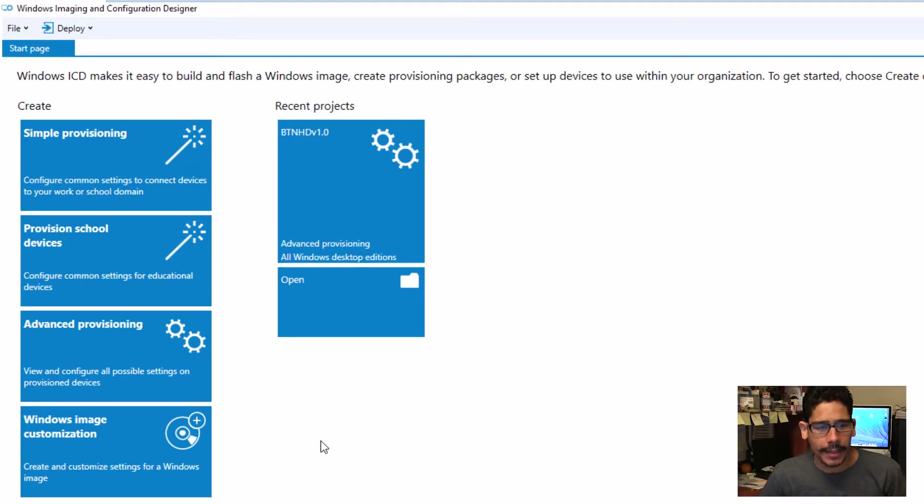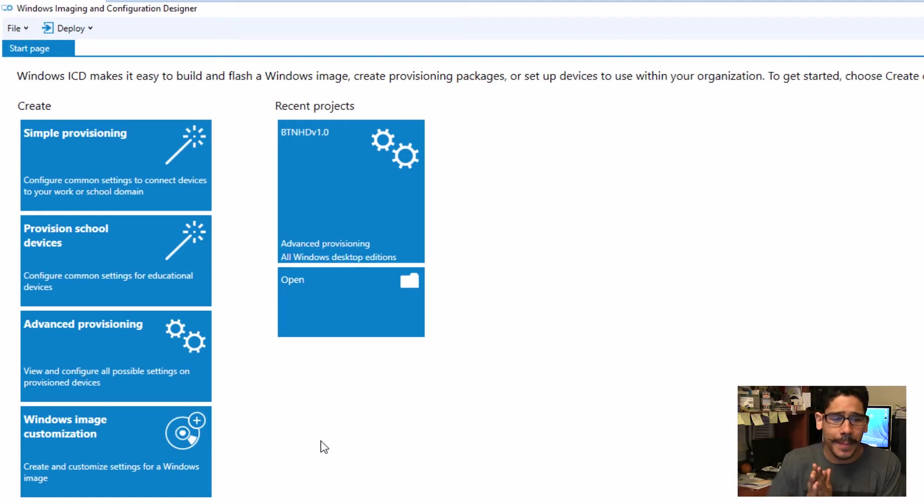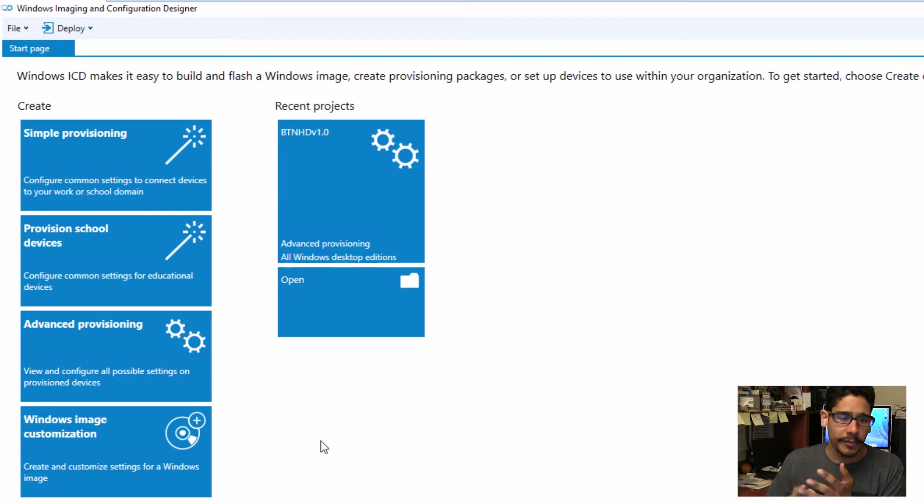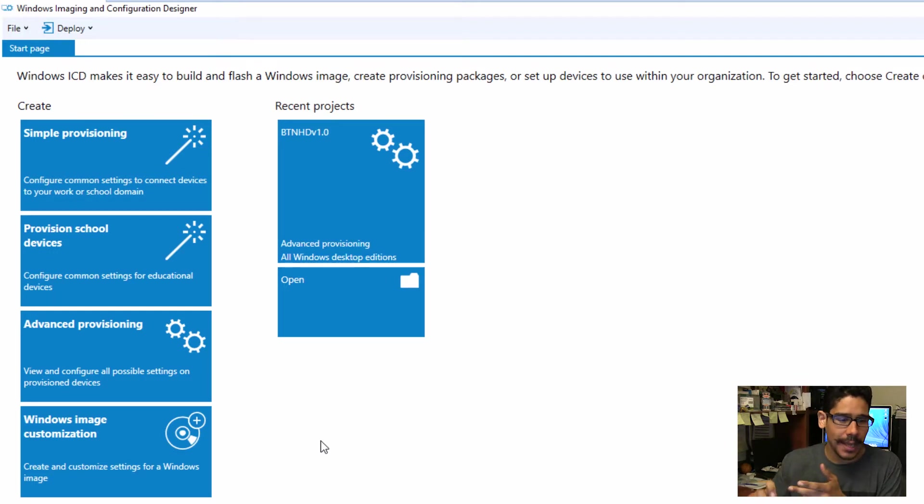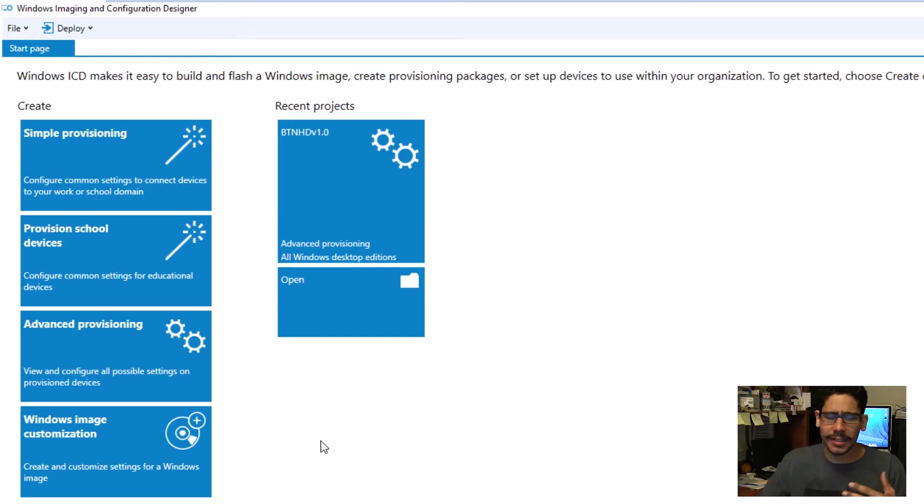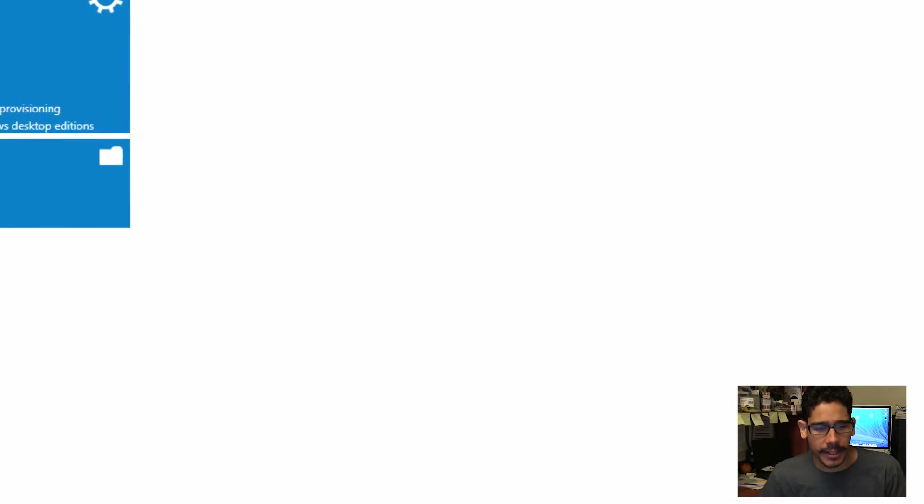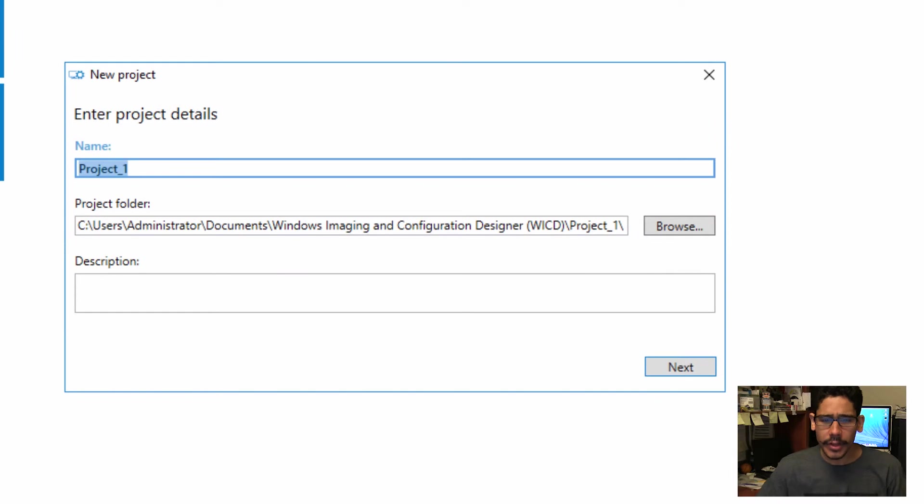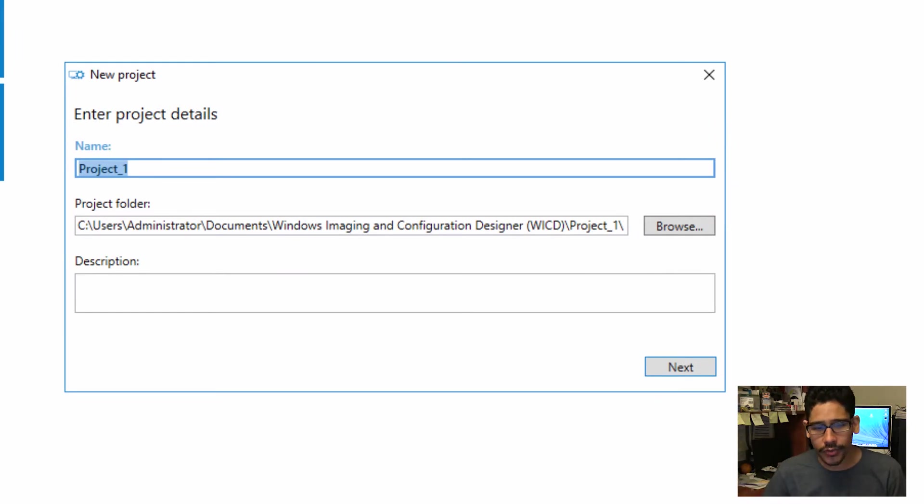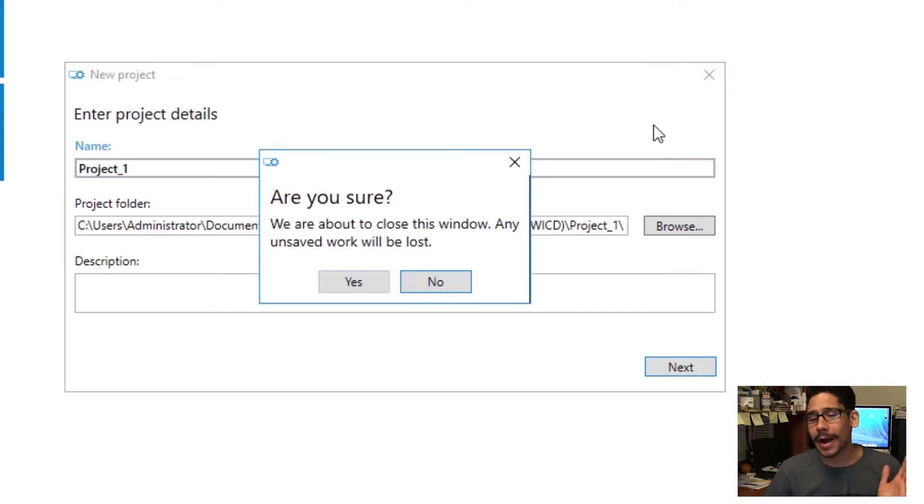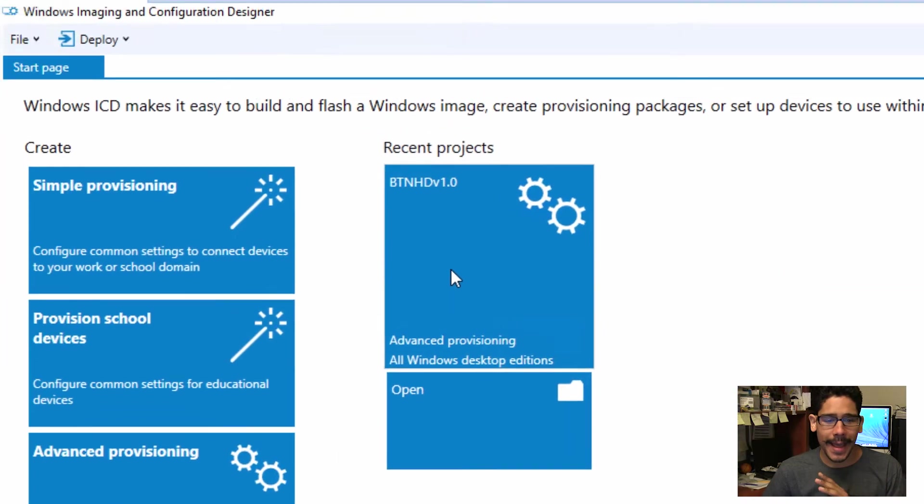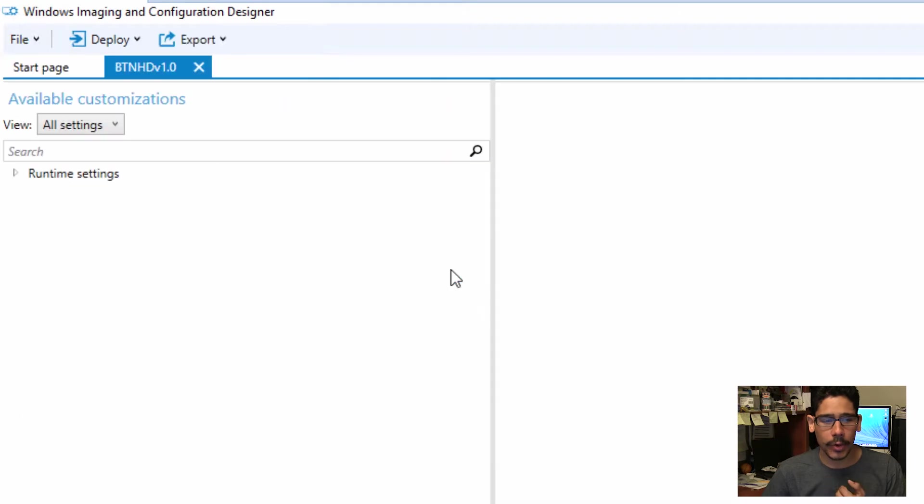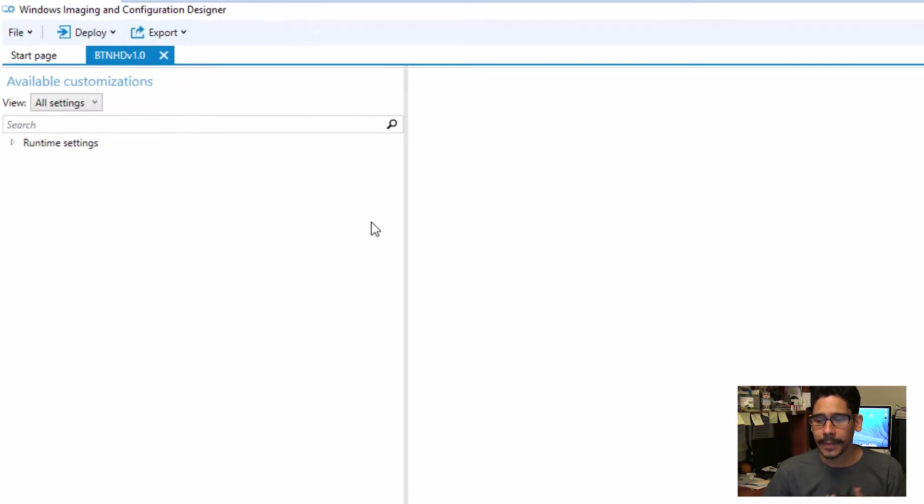What we're going to do is create a package. Now creating a package, you get four options with the latest version: simple provisioning, provisioning for school and devices, advanced provisioning, and Windows Image Customization. If you pick advanced provisioning, you're going to enter the project details, location where you want to drop it, and all that good stuff. Just follow the prompts. I already have a package that I created, so I'm going to click on this guy just to load up the settings.